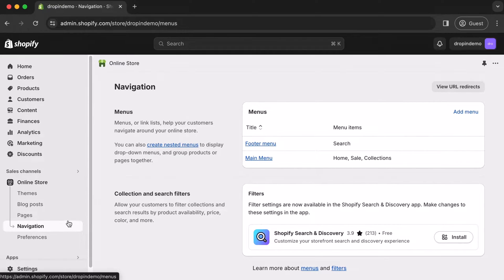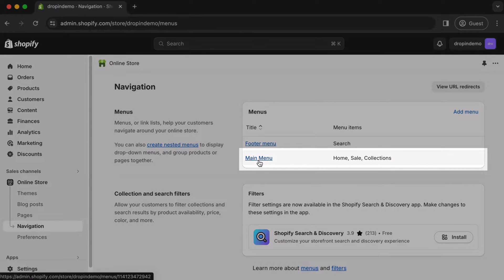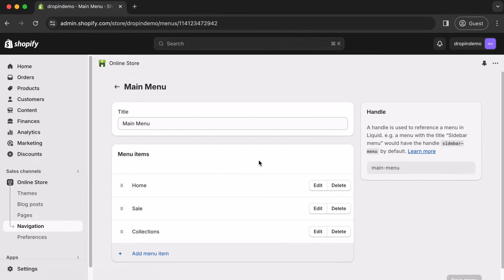You'll be taken to the navigation page, and under Menus here, click on Main Menu. This page will show your menu items, but before we touch anything here,